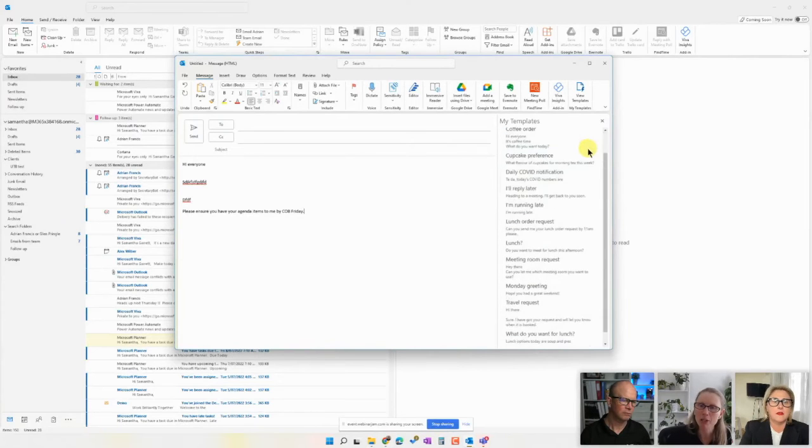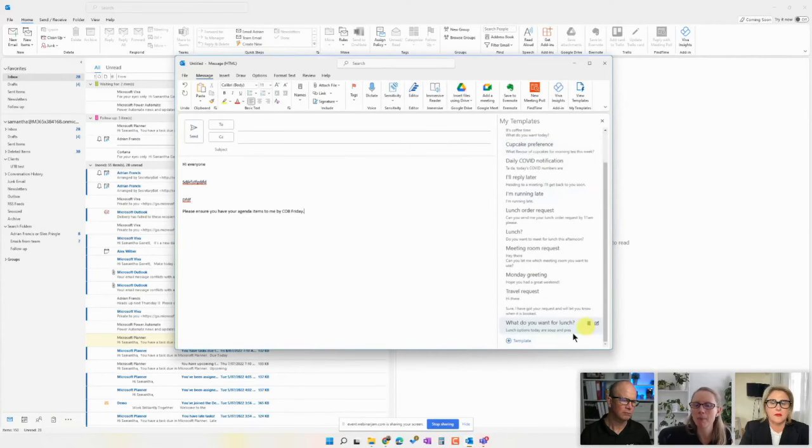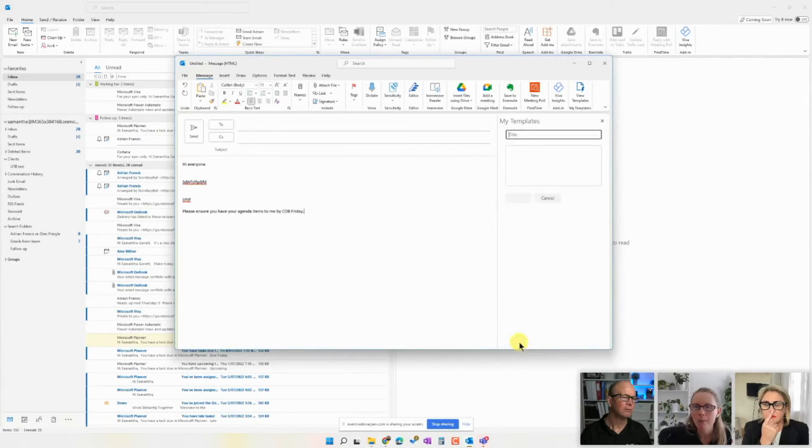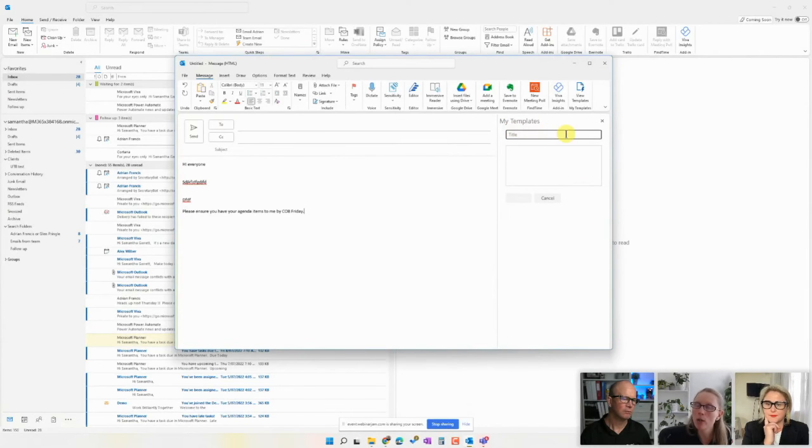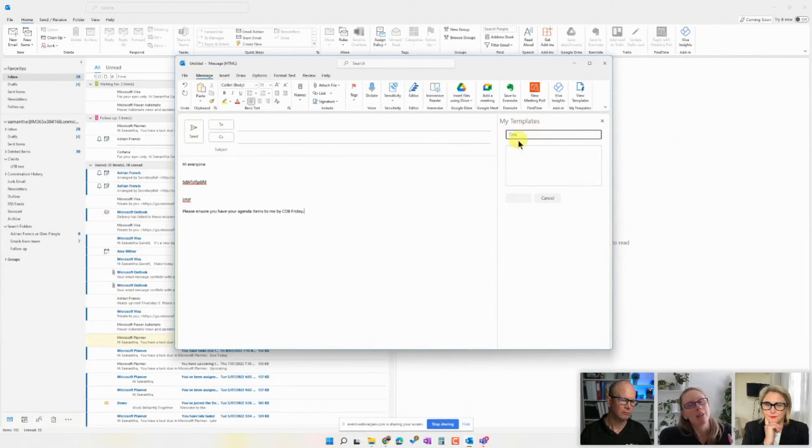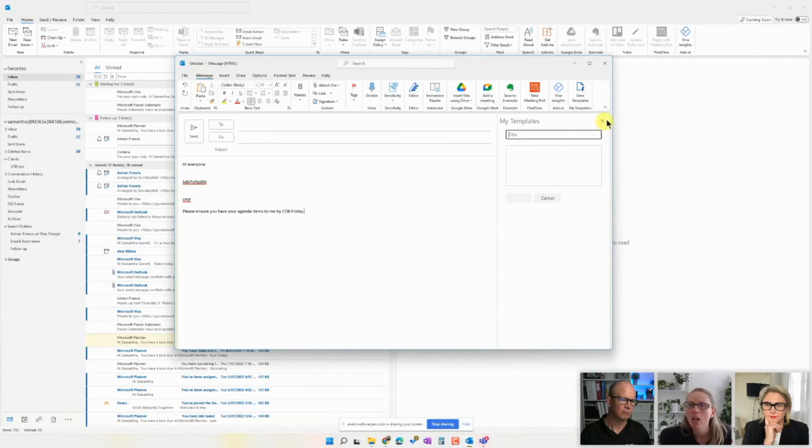So that's how they work. Now, in terms of setting them up, you go down the bottom here to the little template option. It will open up. You just give it a title. And the title is never shown in the email. So the title can be meaningful to you. Then you pop in the template, click save, and you're done.